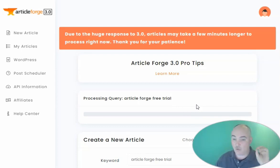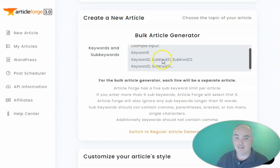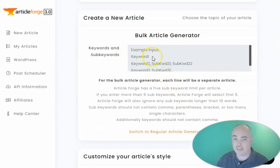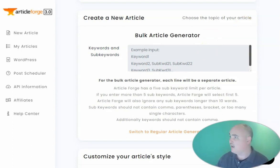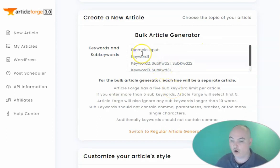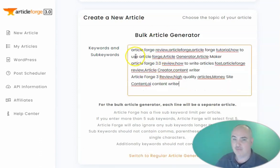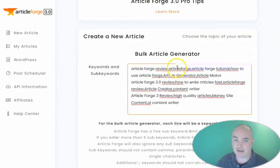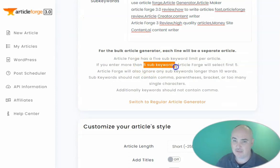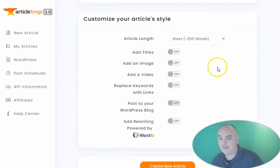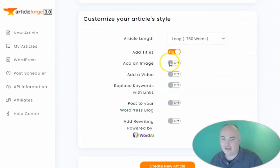The second reason why Article Forge is amazing is it also has a bulk article generator. The way you do this is: keyword, comma, sub keyword, comma, sub keyword. You just have to make sure that your keywords do not have any commas, dashes, or hyphens. You can have up to three articles created here. On the bulk editor, you need to be subscribed to a paid plan — you cannot use bulk articles on the trial. All you do is click in the box, put in your keywords separated by commas, up to five sub keywords per line, then select how many words you want, add titles, add an image, add a video if you want, and replace keywords with links.